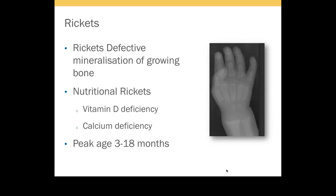Rickets is a defective mineralization of growing bones. When mineralization is defective in an adult, we call it osteomalacia. Patients with rickets can also have defective mineralization of other parts of the bone, resulting in osteopenia. At the growing plate, defective mineralization produces features of rickets like cupping, fraying, and splaying, as shown in the picture. The peak age is between 3 to 18 months, due to vitamin D deficiency, calcium deficiency, or both — both conditions are considered nutritional rickets.